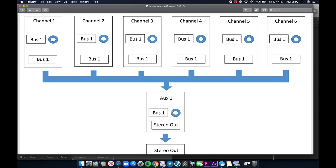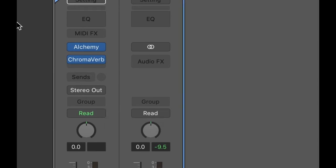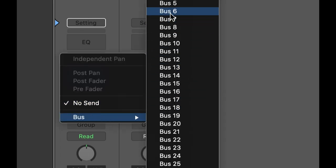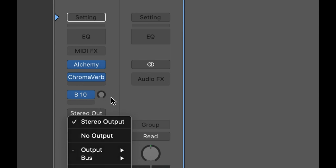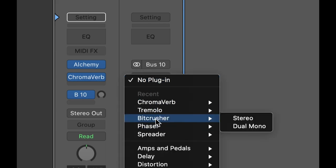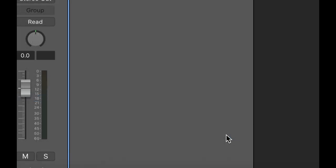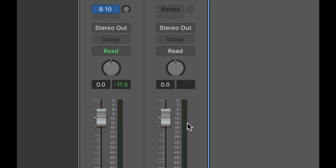Let me show how this looks in Logic. Right now I have an instrument playing, outputting through the stereo output. If I go to sends, choose a bus — I'll choose Bus 10 — the aux channel over here instantly becomes that bus. I can click the stereo output to switch it back or reselect the bus. Let me put an effect on there — the ring shifter stereo — and close that.